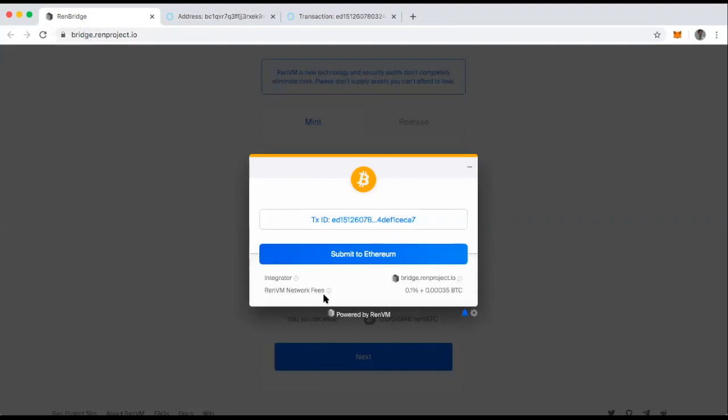All right. So I'm back after six block confirmations. So the first part of converting my Bitcoin to REN Bitcoin is taken care of. And I don't know, this is the first time I've done this. So I'm just going to go ahead and click the Submit to Ethereum button.